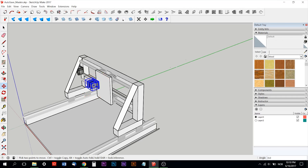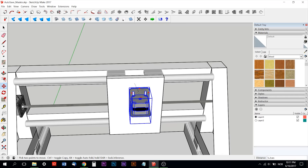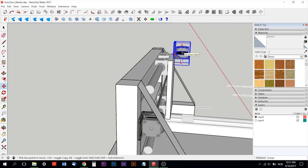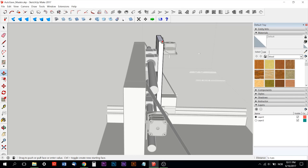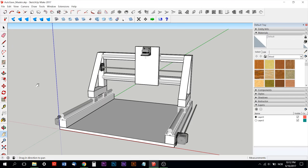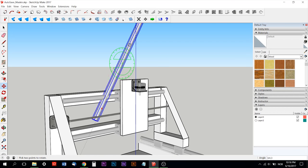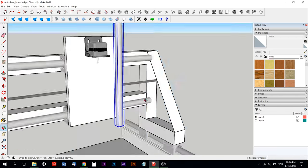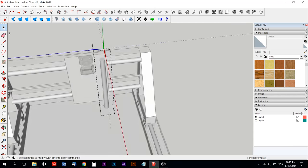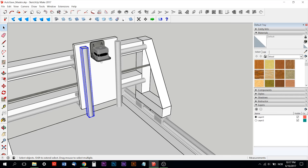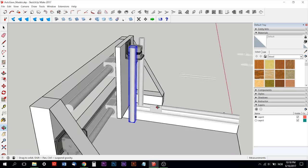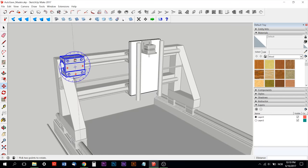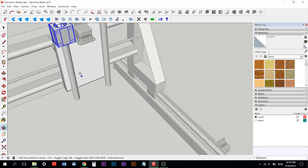So as you can see here, I started with the Z-axis, that's the axis that goes up and down with the spindle. And all the measurements are approximate, no exact measurements.